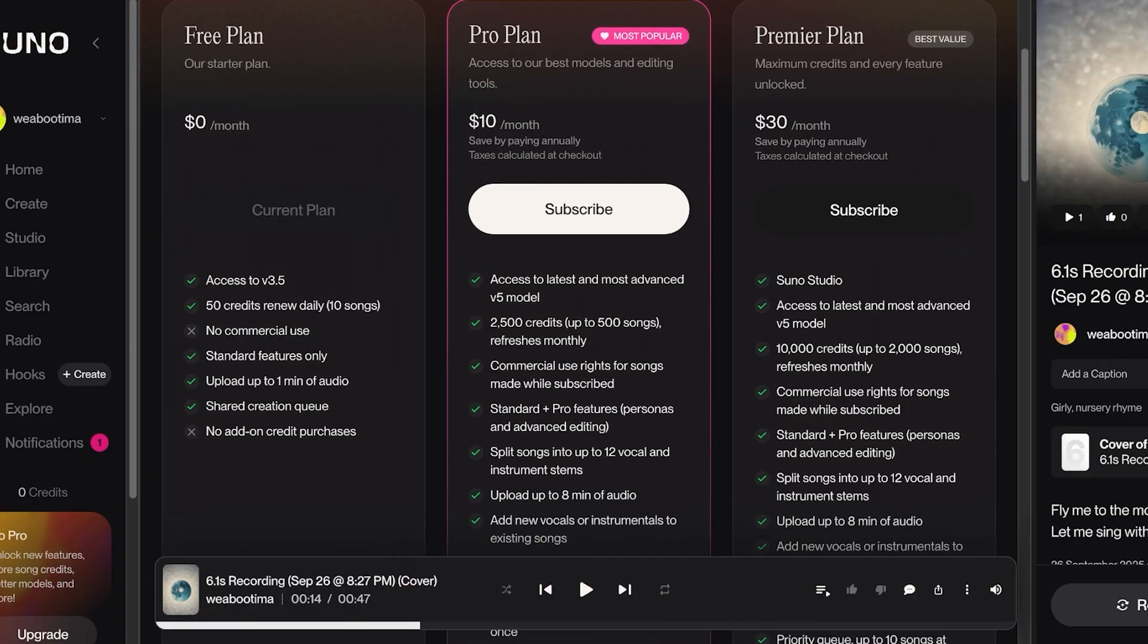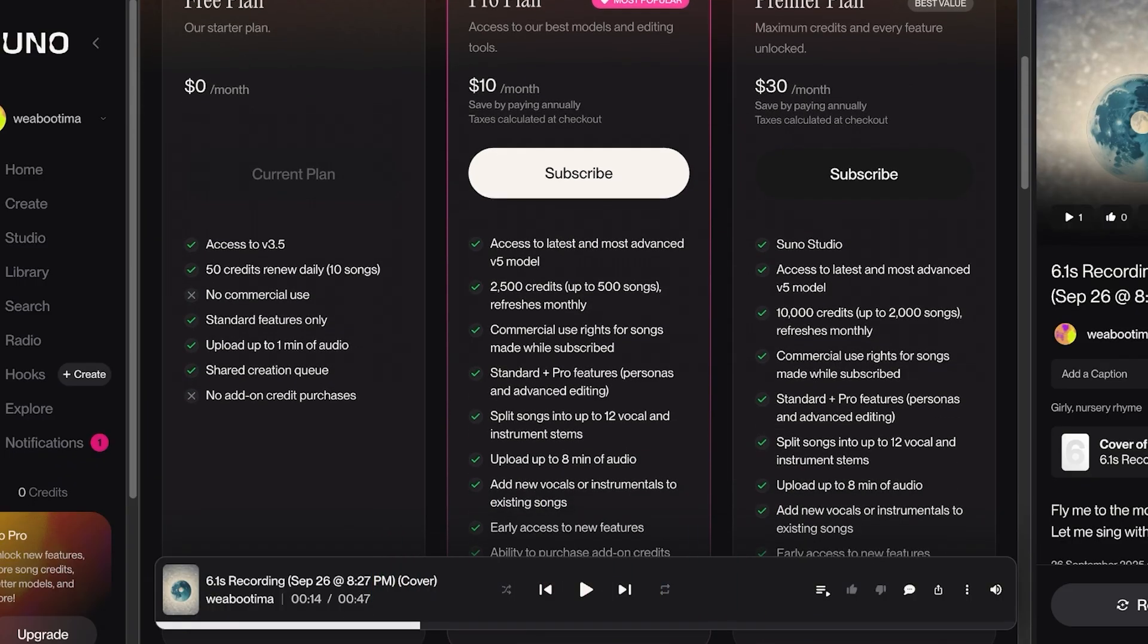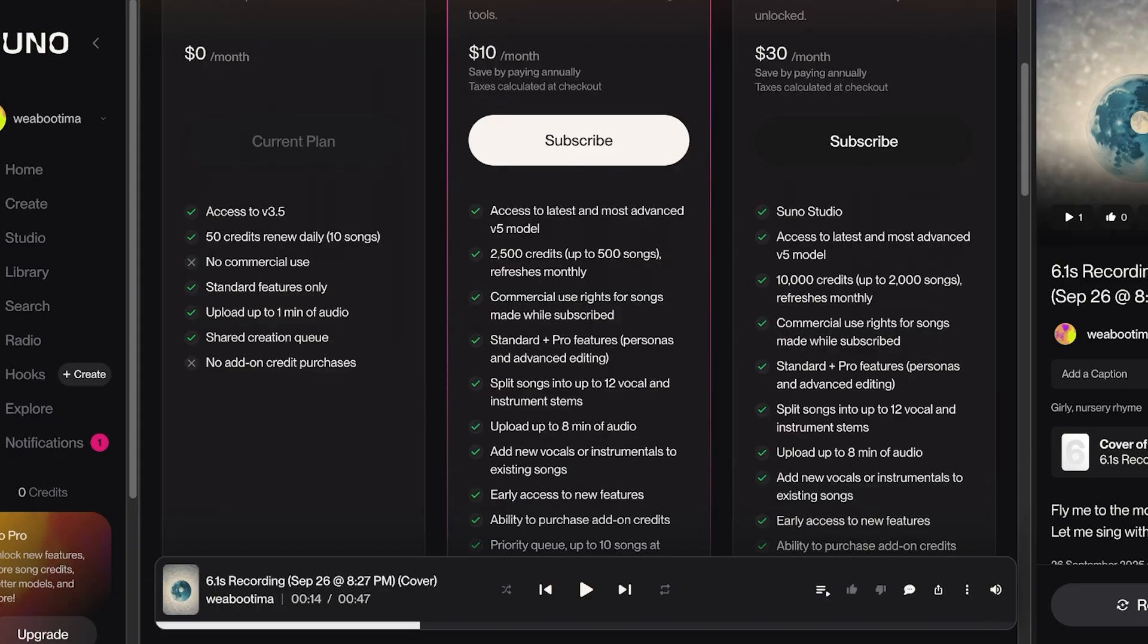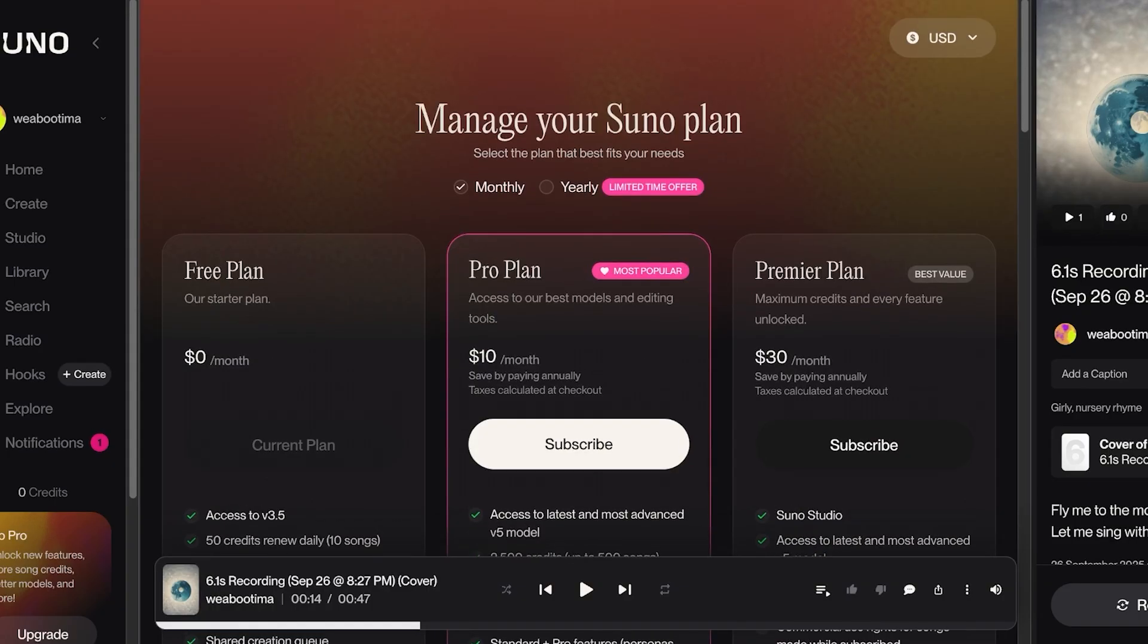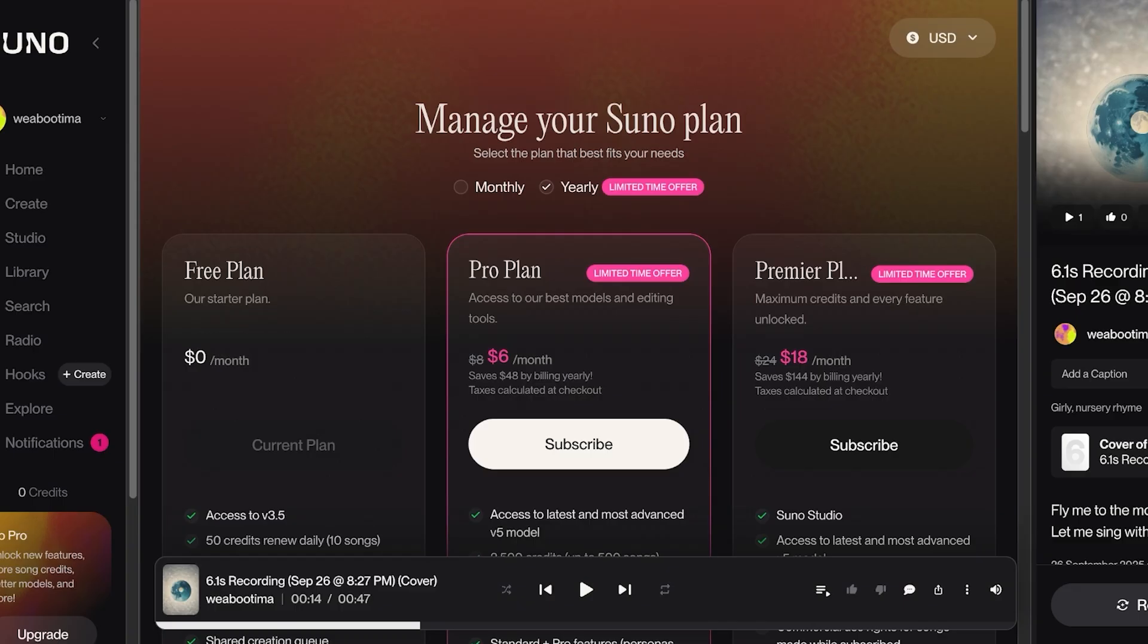You have their Premier plan at $30 which gives you access to Suno Studio and 10,000 credits. You also can split songs into 12 different vocals and upload 8 minutes of audio with priority queuing up to 10 songs at once. And if you opt for their yearly subscription, you would be getting these plans for only $6 a month for their Pro and $18 a month for their Premier plan, which is going to be a substantial discount.